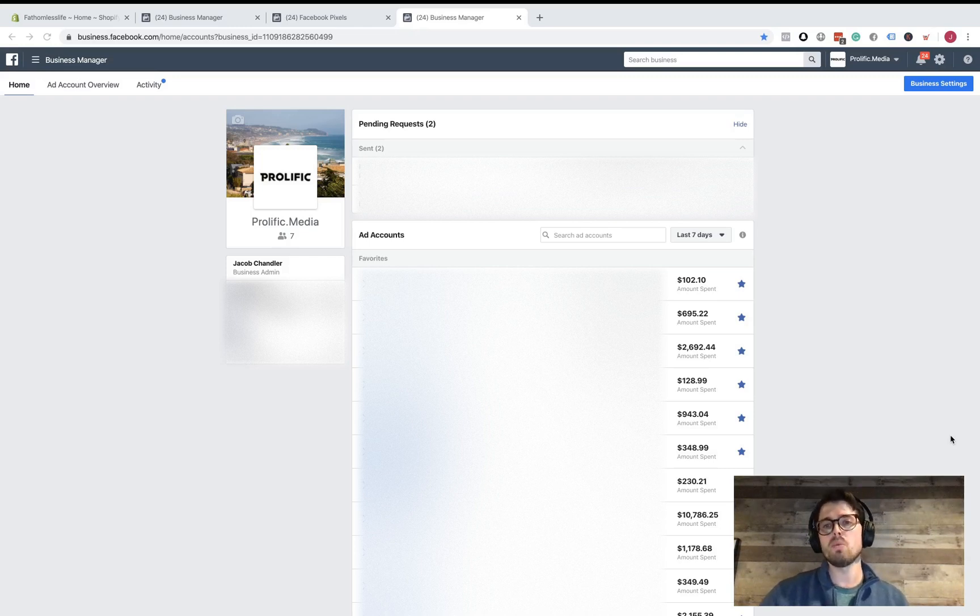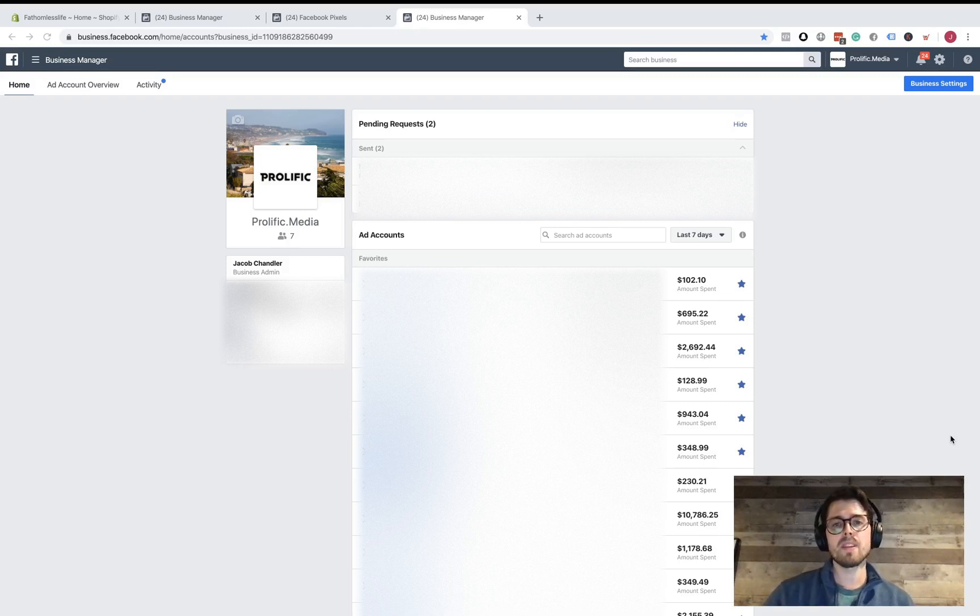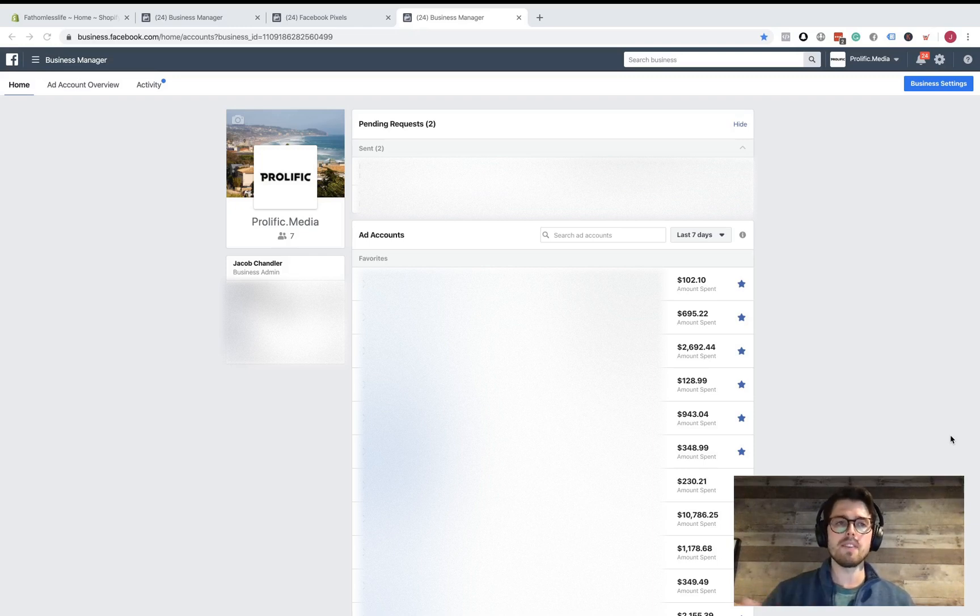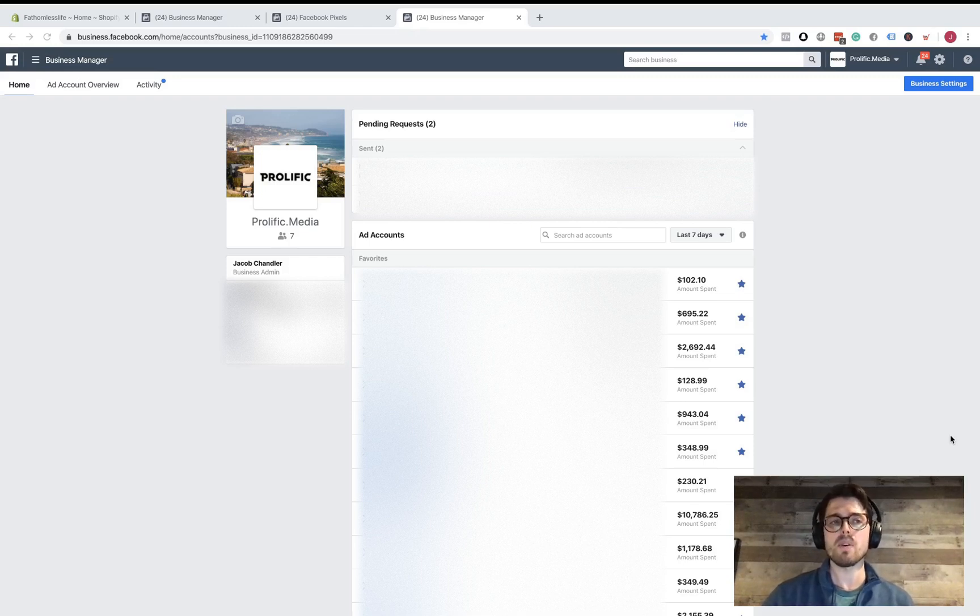One thing that you're really going to need to do first is, if you haven't yet, create a business Facebook account. Once you do that, just go to business.facebook.com. You already have your Facebook login, your Facebook page and all that set up. Once you have that made, you'll be able to create your business account.